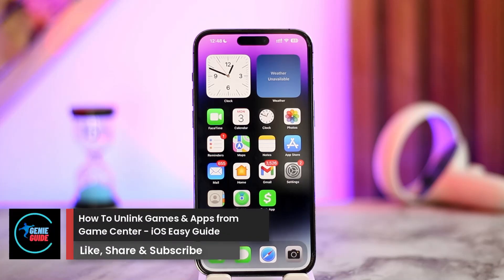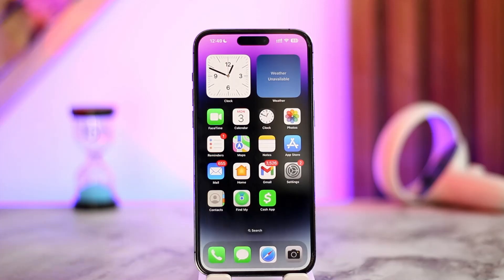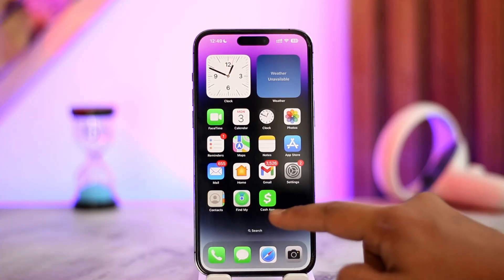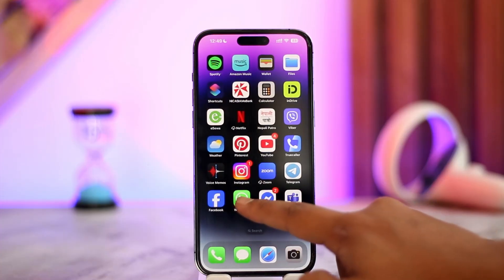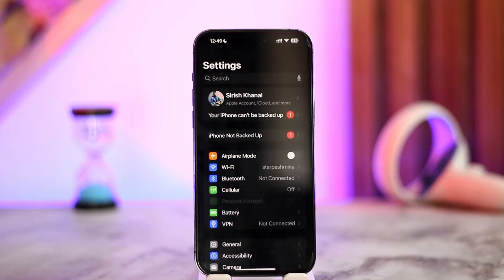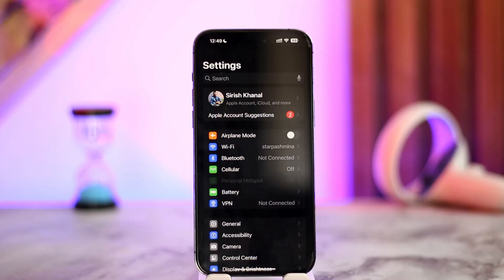How to unlink games and apps from Game Center. It is very simple to unlink games and apps from Game Center. All we have to do is open up our Settings app on iPhone. Once we open the Settings app on iPhone, this is the option that you will be able to see right here.